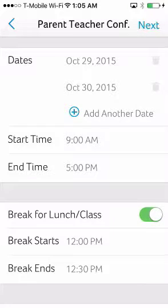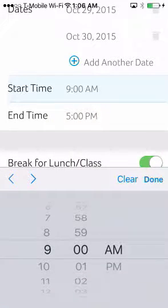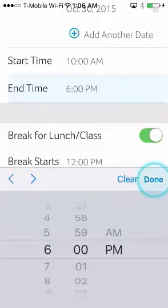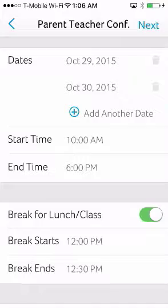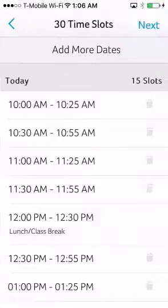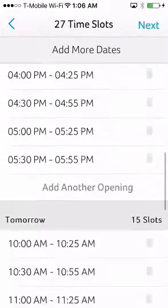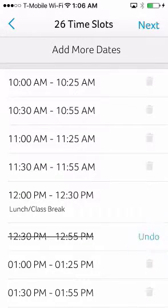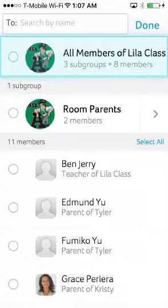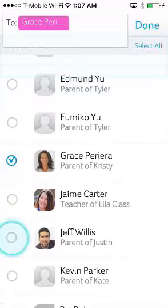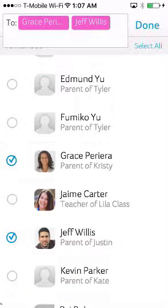If you have different start and end times for each day, simply set the start time as the earliest across all the days and the end time as the latest across all the days. On the next step, you will be able to remove the excess time slots. If you need additional breaks throughout the day, you can remove those slots as well. You will be able to invite all the parents in your class, or just parents with siblings first and then invite the rest of the class afterwards.